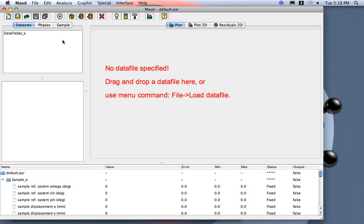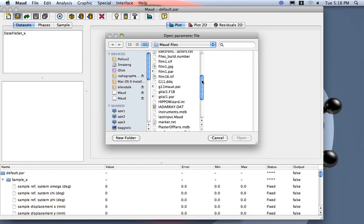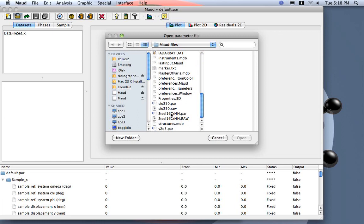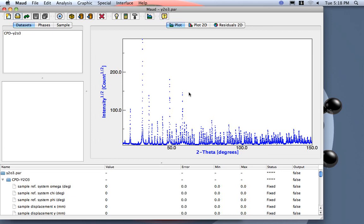I would like also to check if everything is ok so I just load one of the examples. Maud goes to the directory I created. There are a lot of files inside. The ones ending in .par are analysis examples already done. You can load one, for example we load this yttrium oxide that is just an example coming from a round robin.